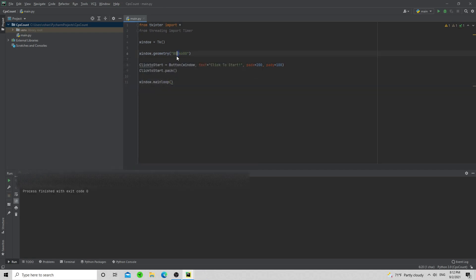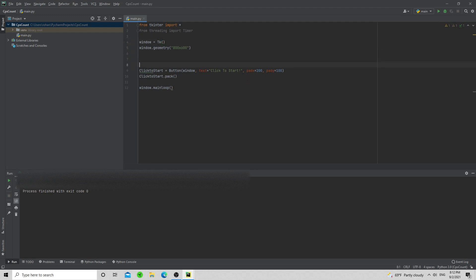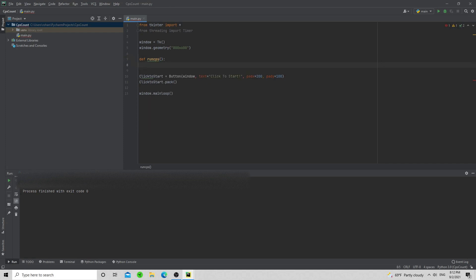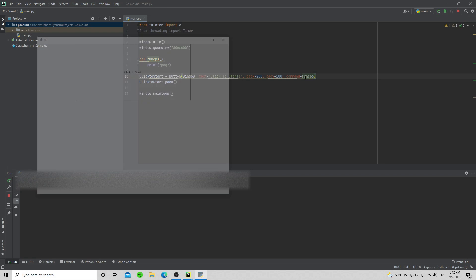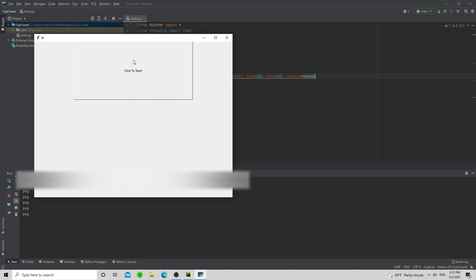So we're going to make a function that the button can call. We'll define it as 'def run_cps' — this will run the main code. To show you how the button command works, I'll add a quick example: add 'command=run_cps' to the button. When I run this, every time I click it should execute run_cps.